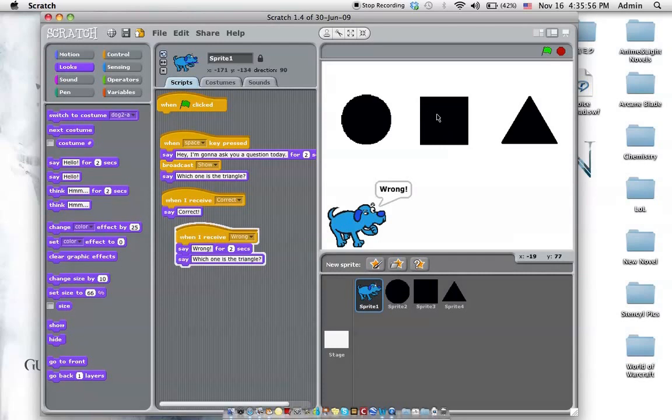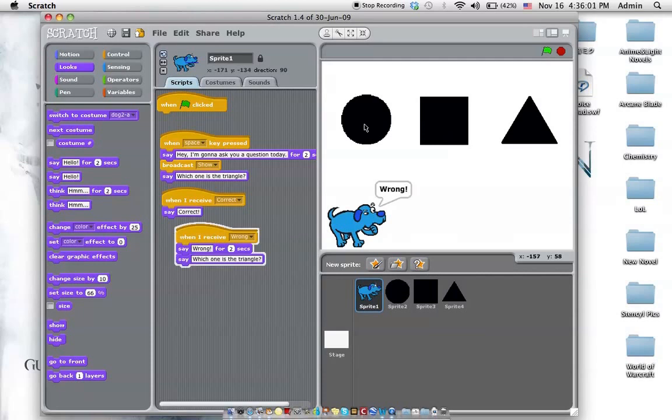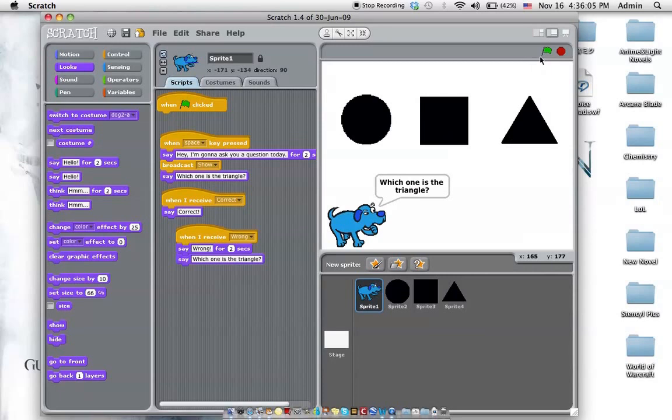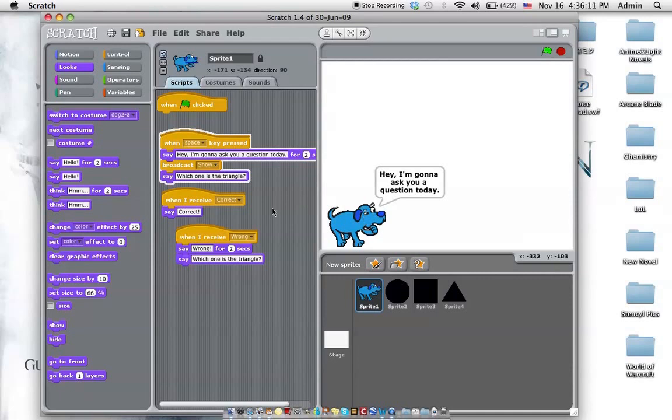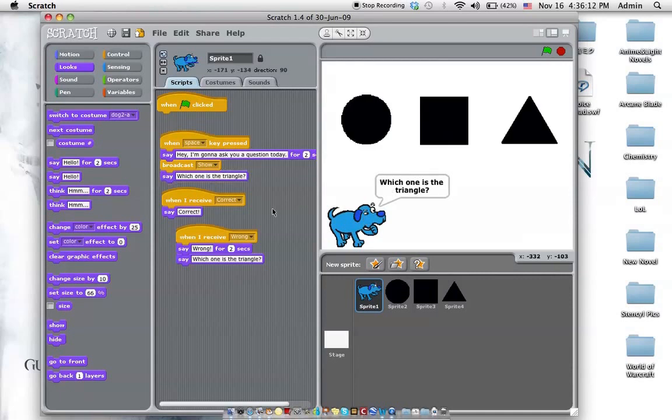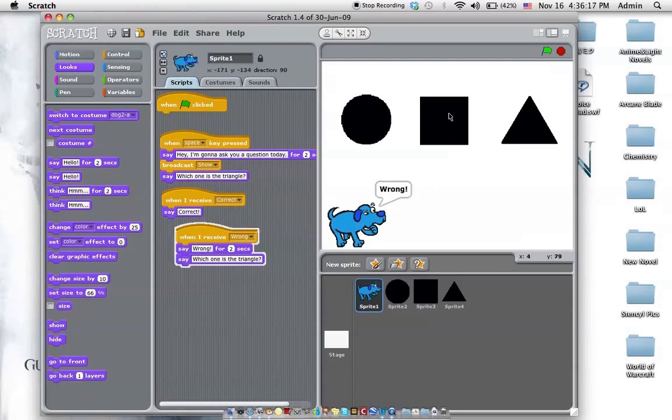Oh, we restart. Oh, wrong. Which is a triangle. To the circle. Wrong. Which is a triangle. Okay, let's restart from the beginning. Oh, that restarts everything. And then let's press space to start. I'm going to ask you a question today. Which one is a triangle? Let's pick the square. Wrong.